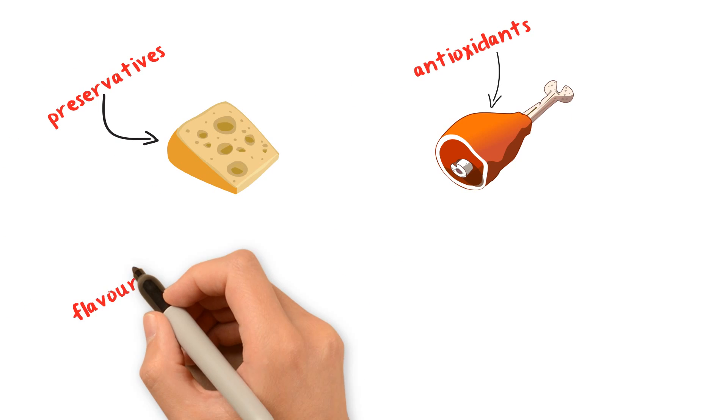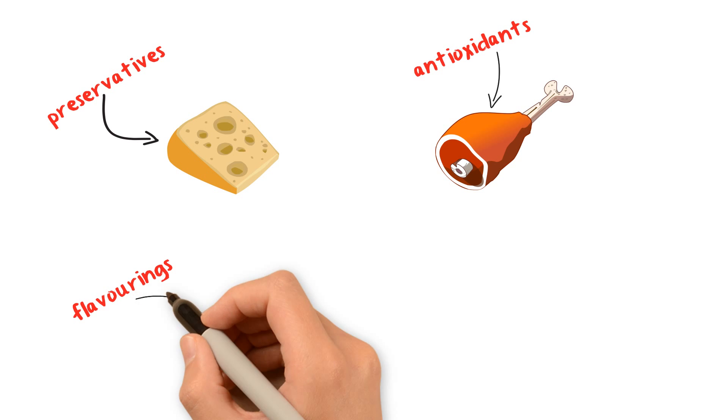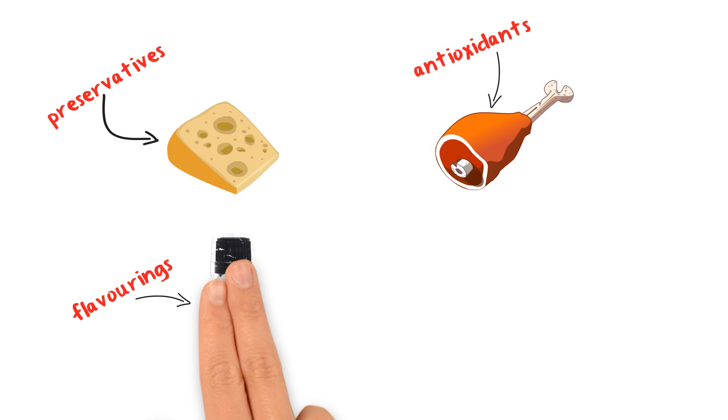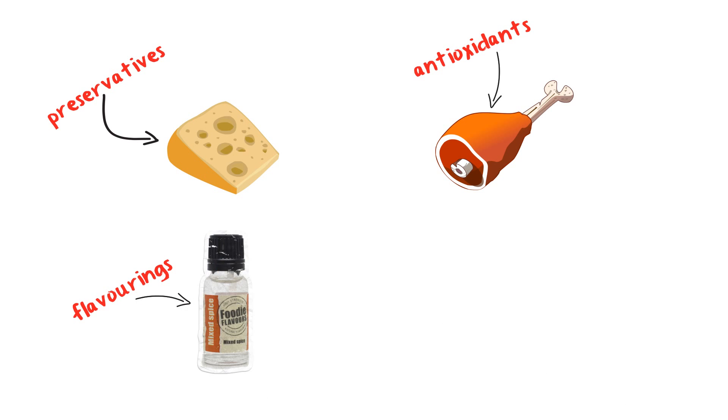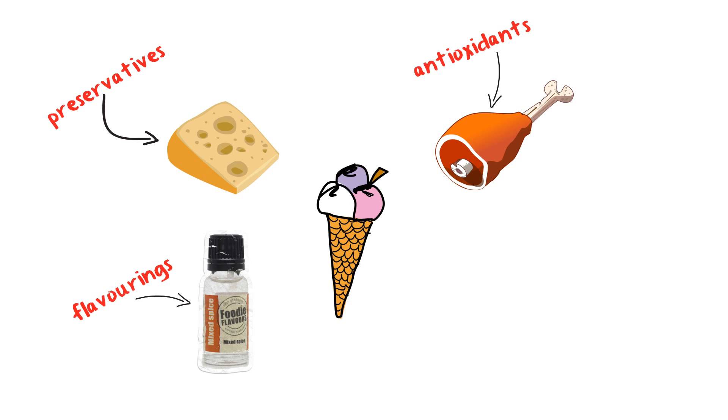Flavorings enhance the original taste of the food or give it an entirely new flavor. Colorings, flavorings, and sweeteners are used to improve the taste and appearance of many foods and drinks so that we are more likely to buy and enjoy them.